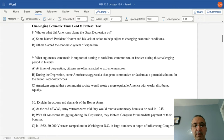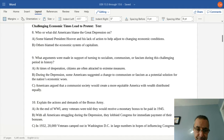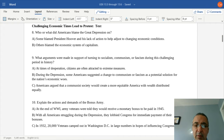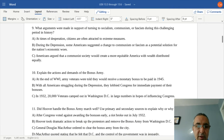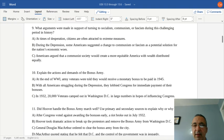In times of desperation, citizens are often attracted to more extreme measures. During the depression, many Americans suggested a change to communism or fascism, arguing it could create a more equitable America with wealth distributed more evenly. Also during this period, millions of World War I veterans had been promised a bonus, designed to be paid in 1945, but because many were struggling financially, they requested their bonuses be paid early — they weren't looking for a handout, just what they were owed a little sooner.